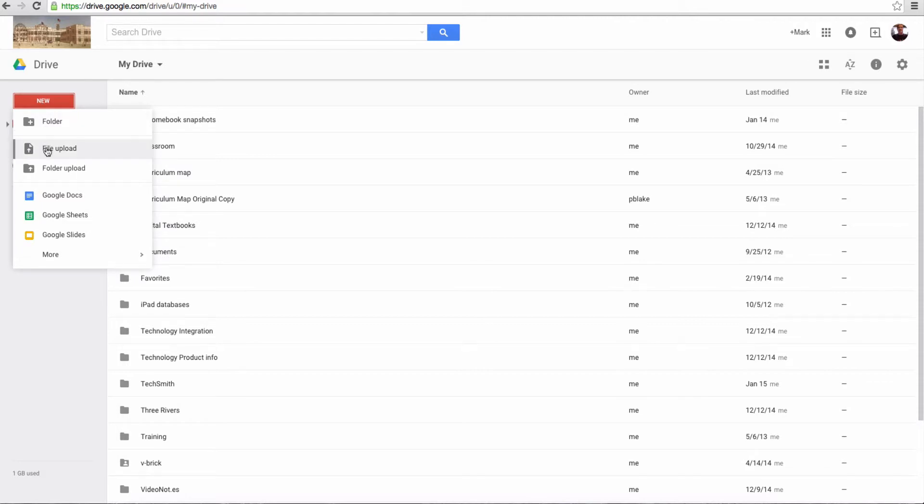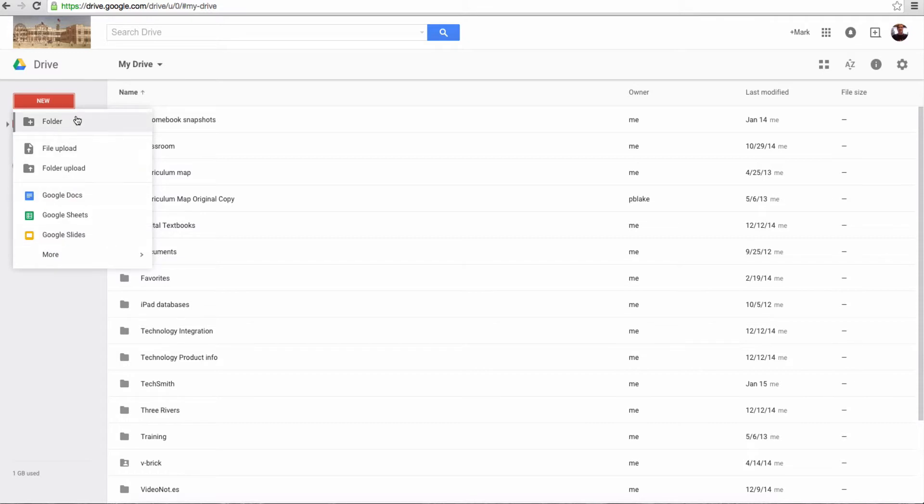we see that's where they've put the uploads for the File Upload and the Folder Upload, and also new folders or new documents, depending on which and what you want. So that is the first major change, is where do they put the uploads?